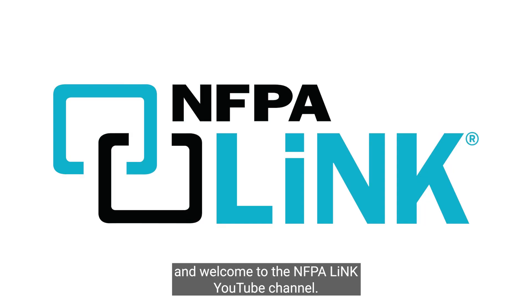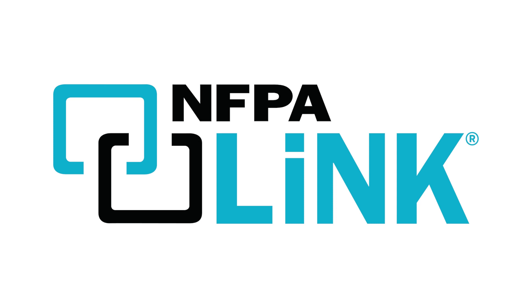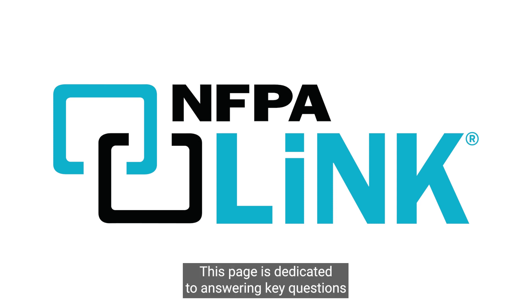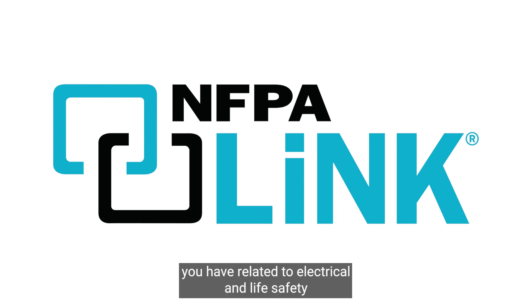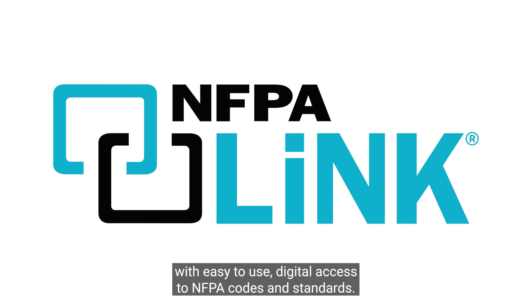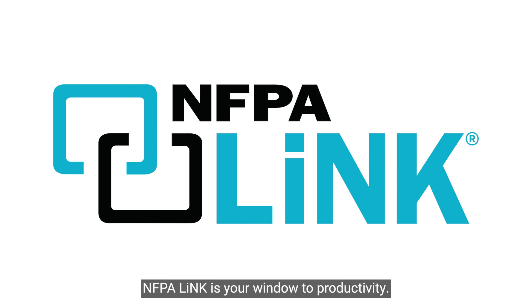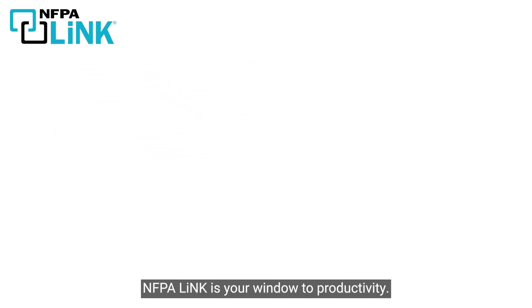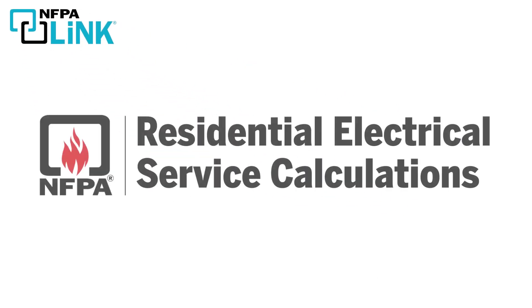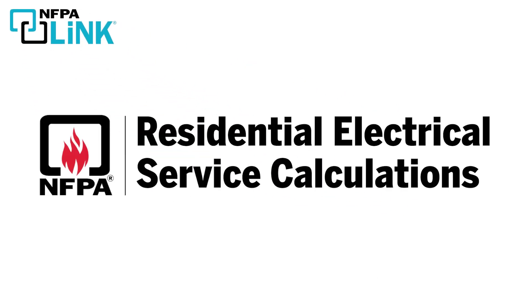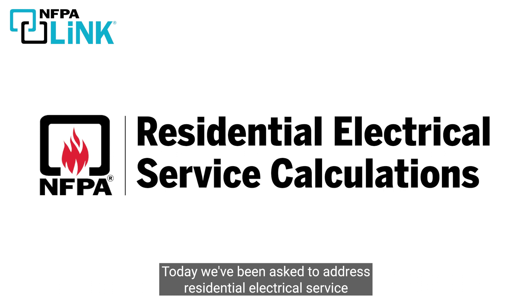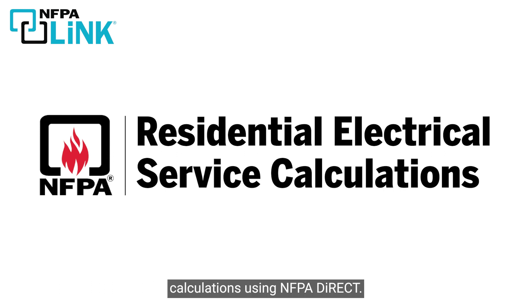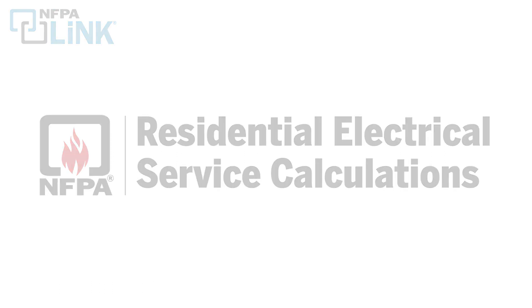Hello and welcome to the NFPA-Link YouTube channel. This page is dedicated to answering key questions you have related to electrical and life safety. Today, we've been asked to address residential electrical service calculations using NFPA Direct.